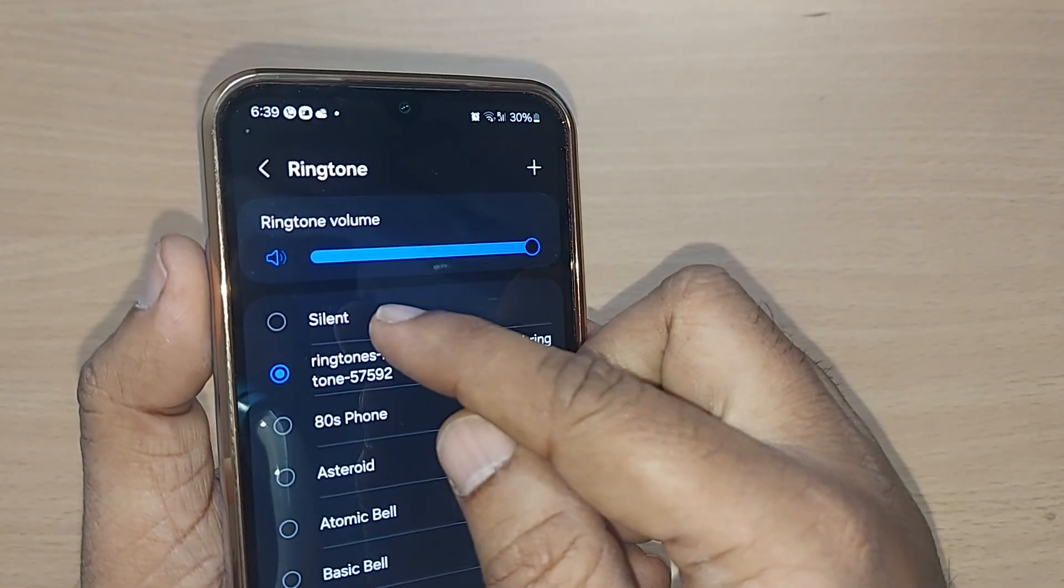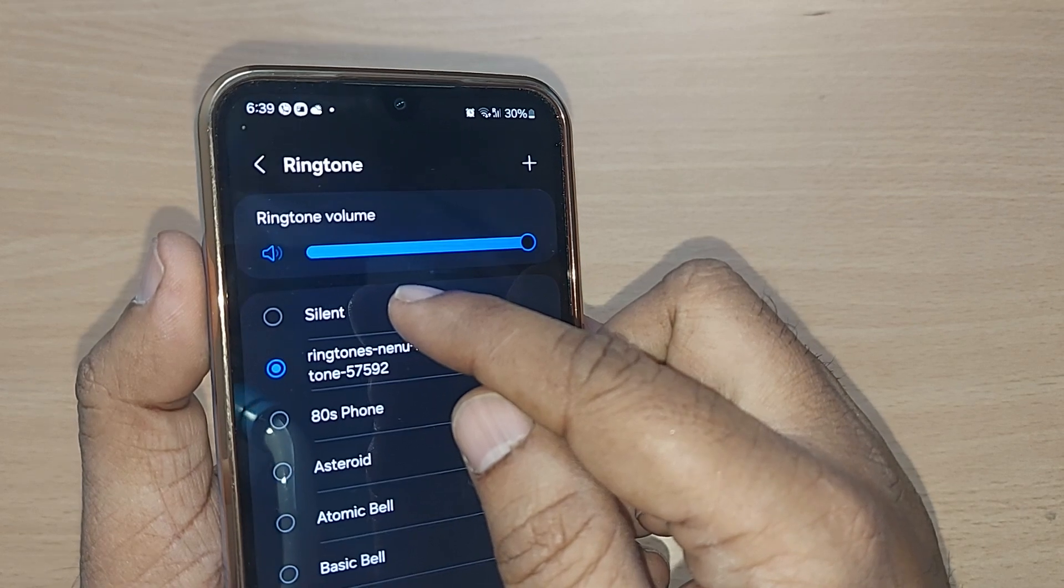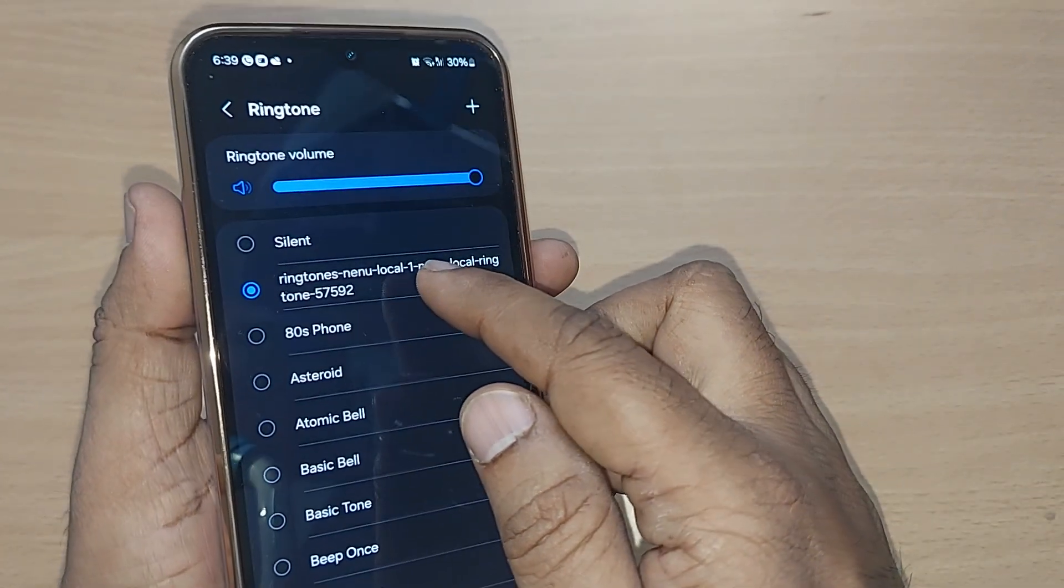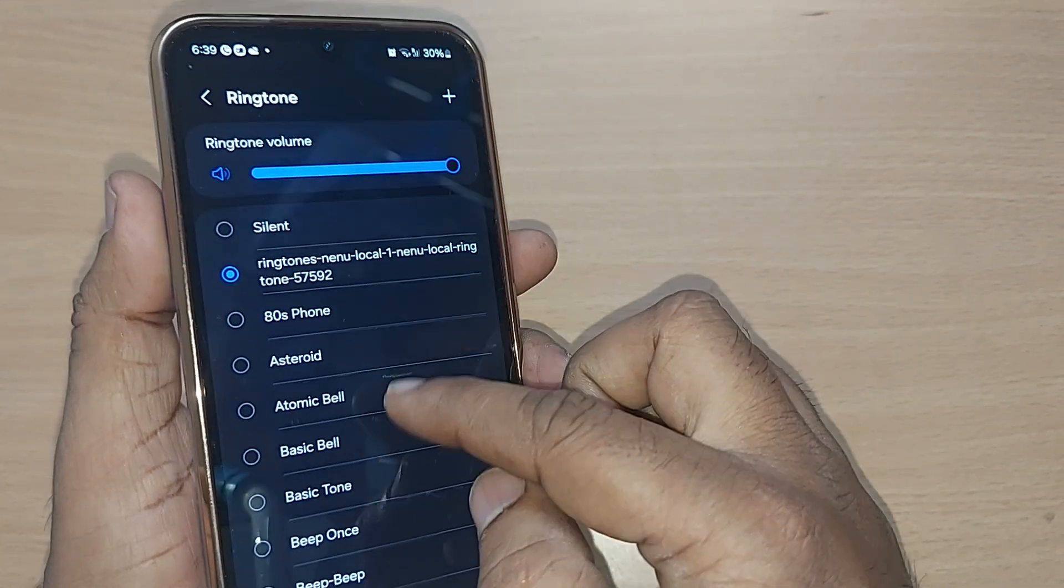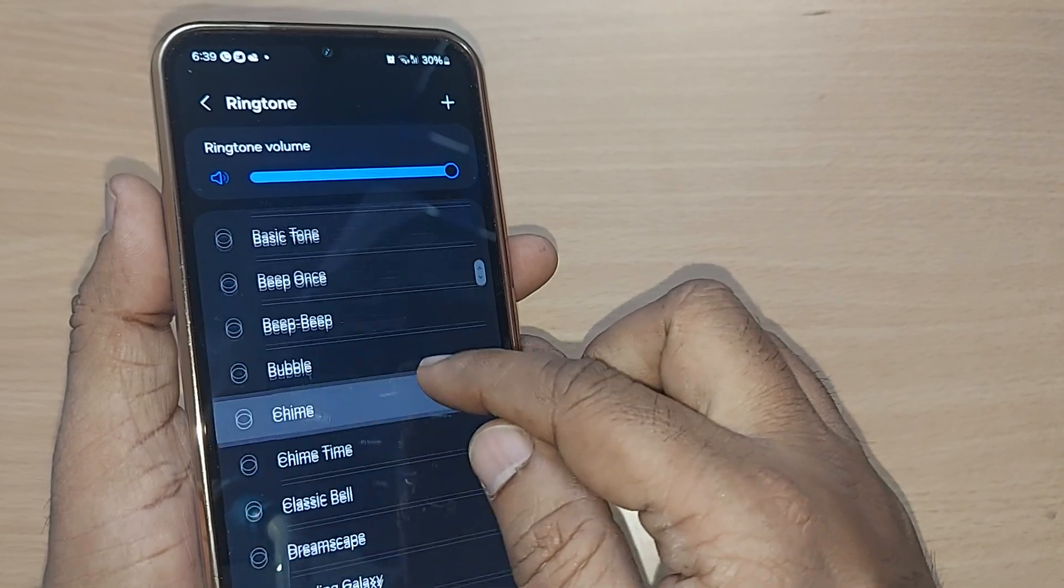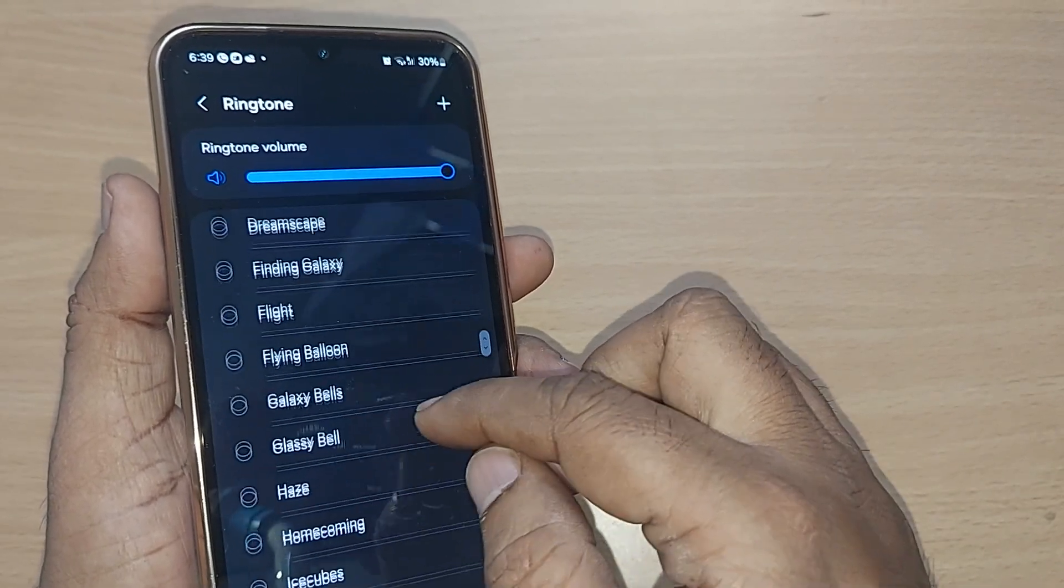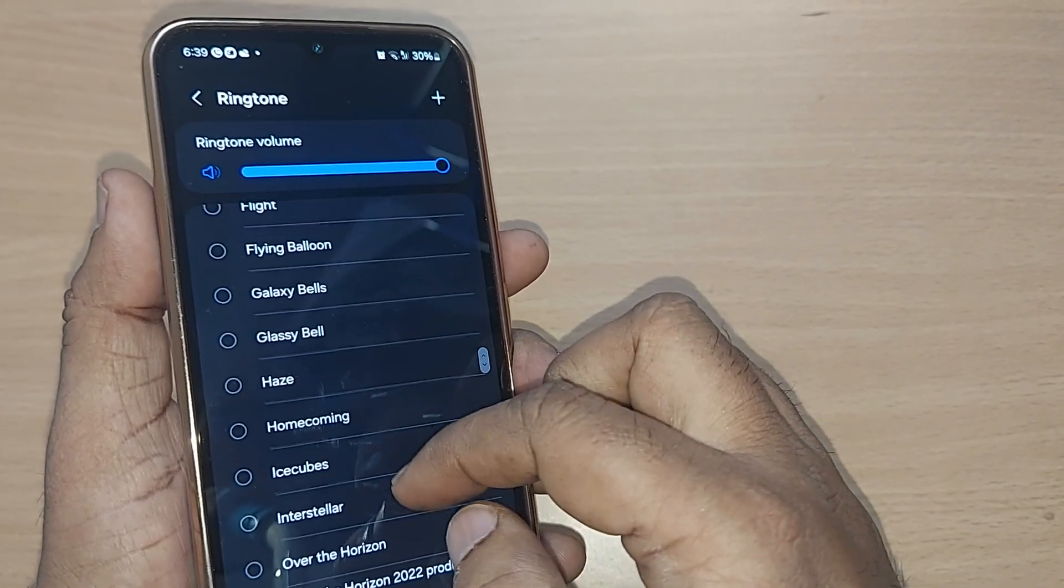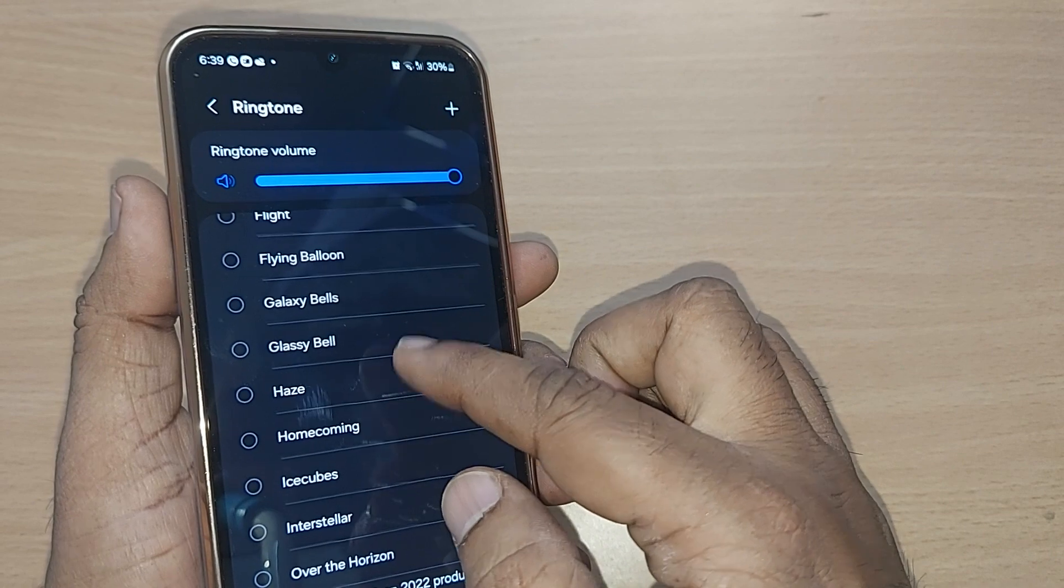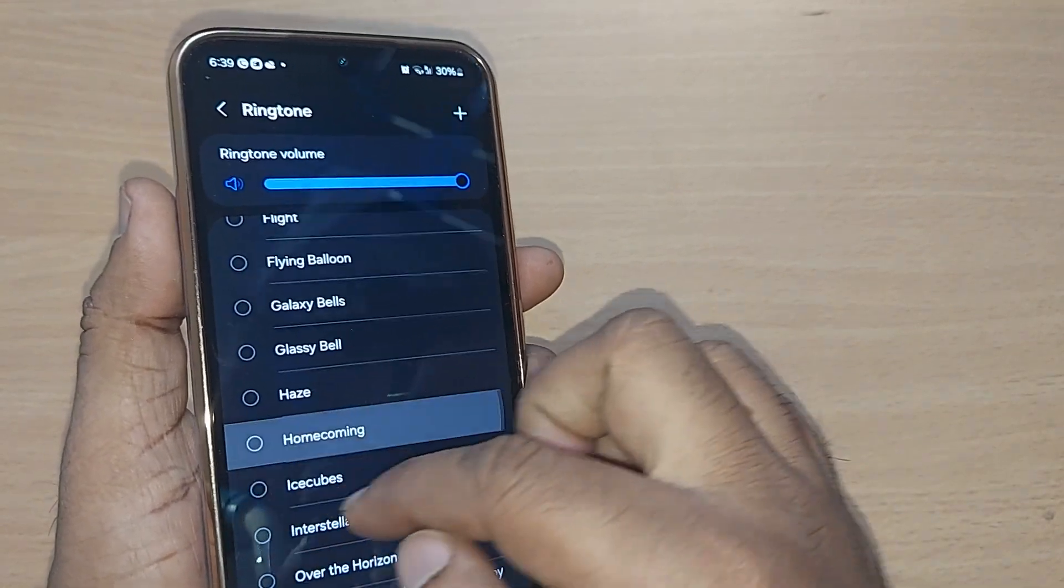If you want something else from the existing one, all those ringtones will show you different sounds and whatever you like you can go and select. Like if I like this one, I can go and select this one.